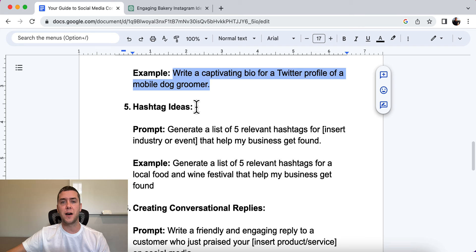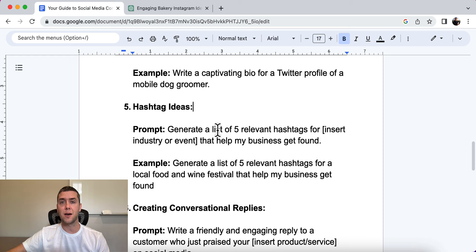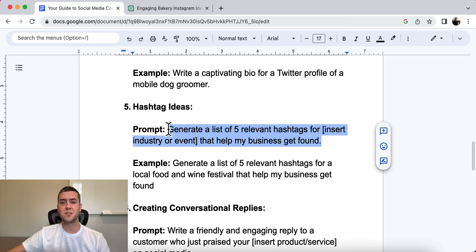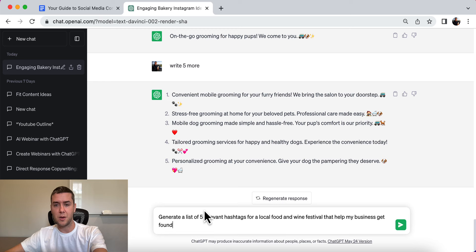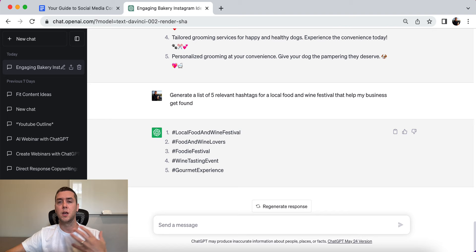Number five is hashtag ideas — a way your content can really be found. You need to utilize this to the best of your ability. The prompt is: generate a list of five relevant hashtags for [insert your industry or event] that help my business get found. For example, for a local food and wine festival, the hashtags generated were: local food and wine festival, food and wine lovers, foodie festival, wine tasting event, and gourmet experience.